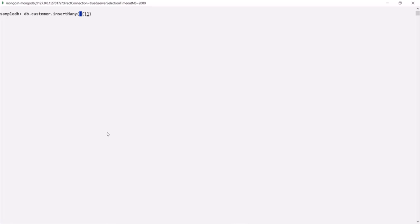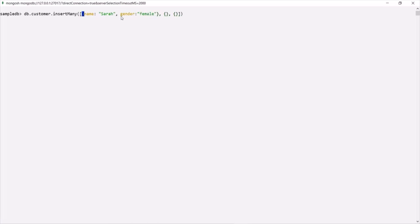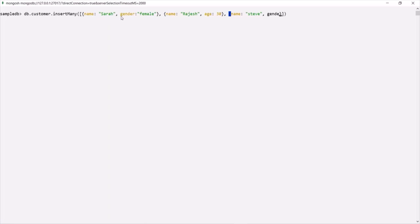Inside the square brackets, we can specify multiple documents separated by commas. So we have three documents. For the first document, the name is Sarah and gender is female. For the second document, name is Rajesh and age is 30. For the third document, name is Steve, gender is male, and age is 27. Notice that all three documents do not have the same structure.